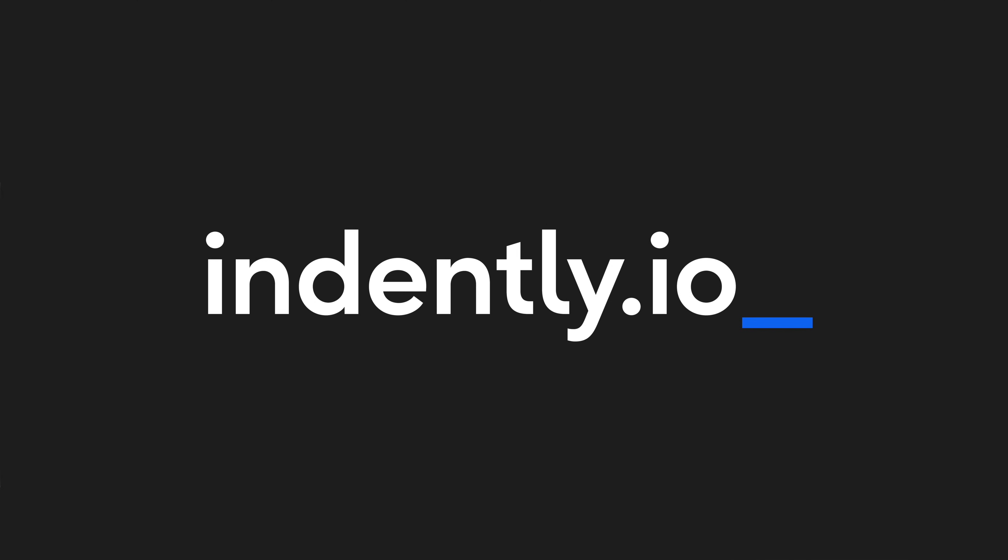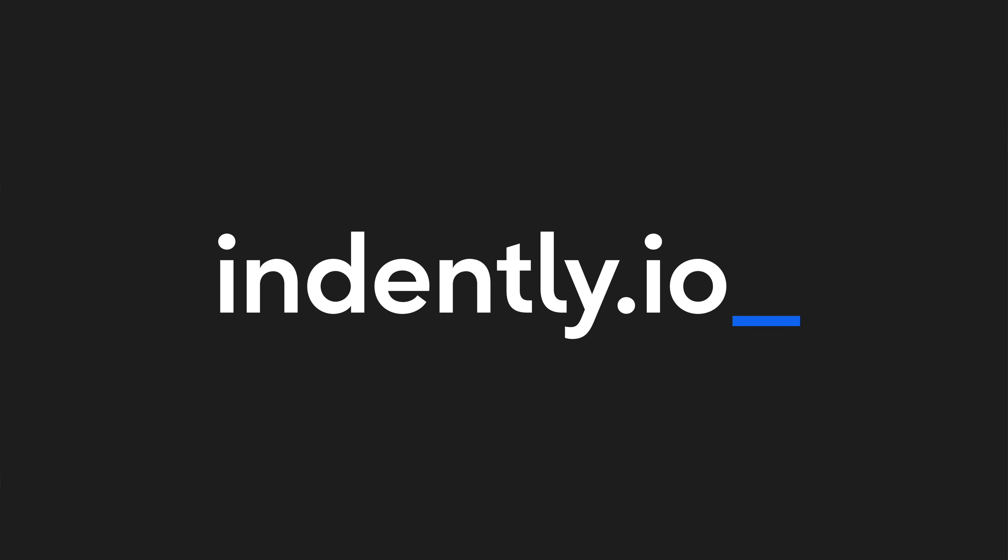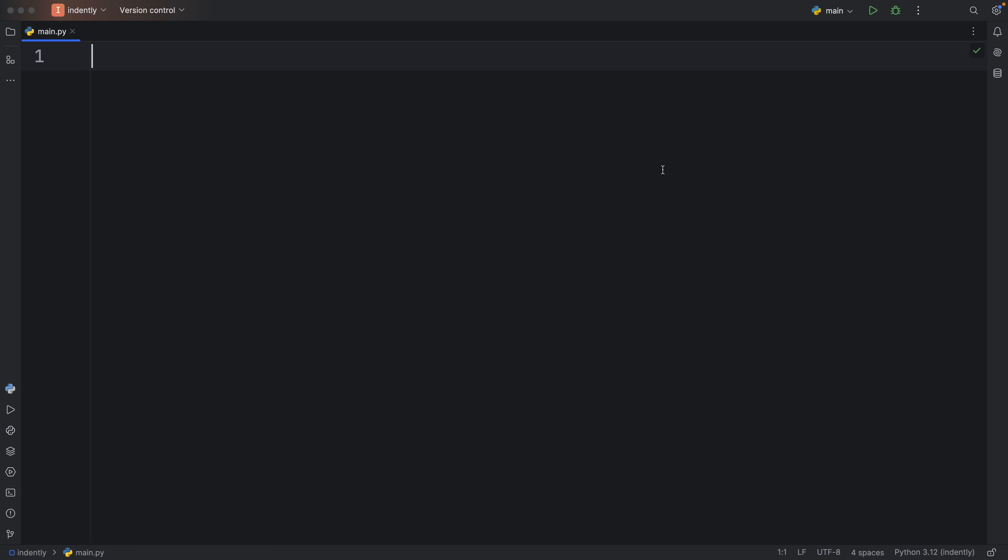This video was brought to you by Indent.ly.io, learning Python made simple.